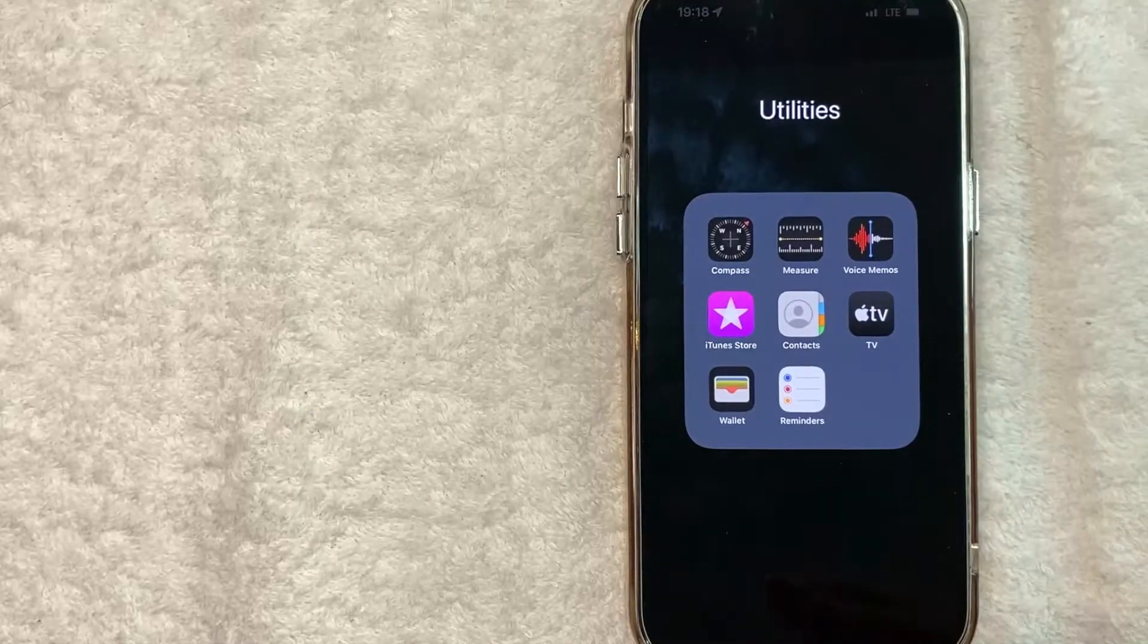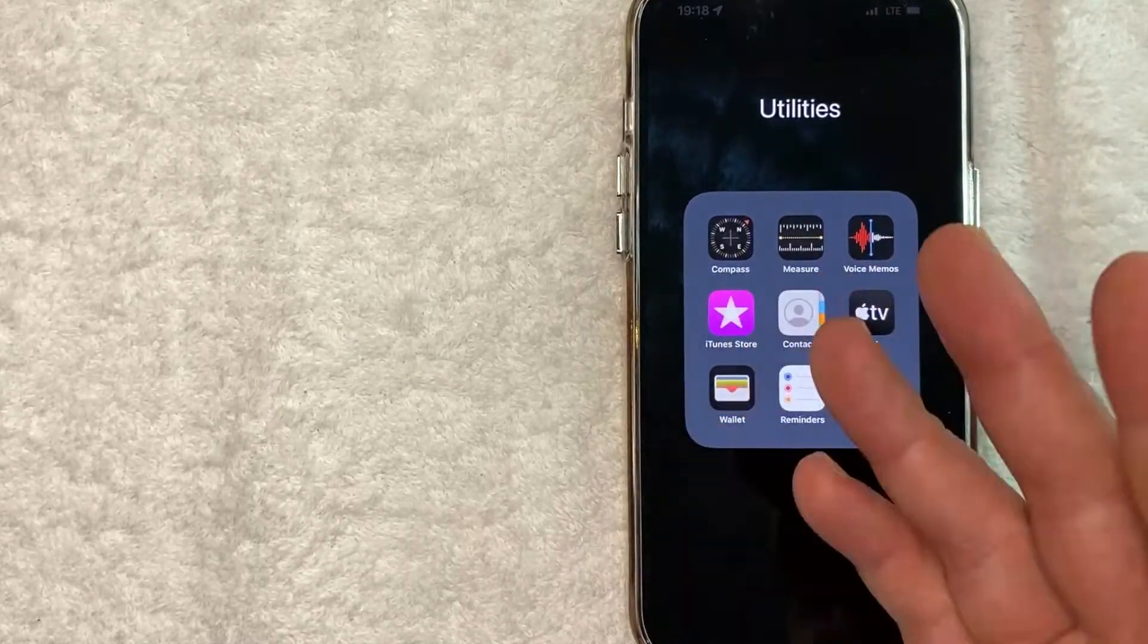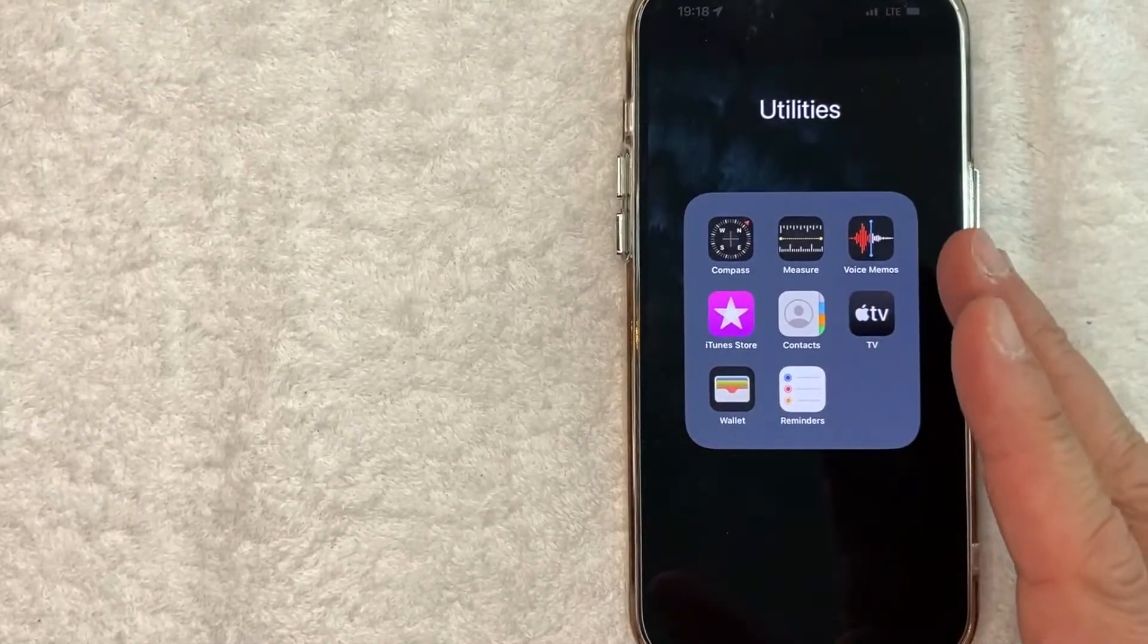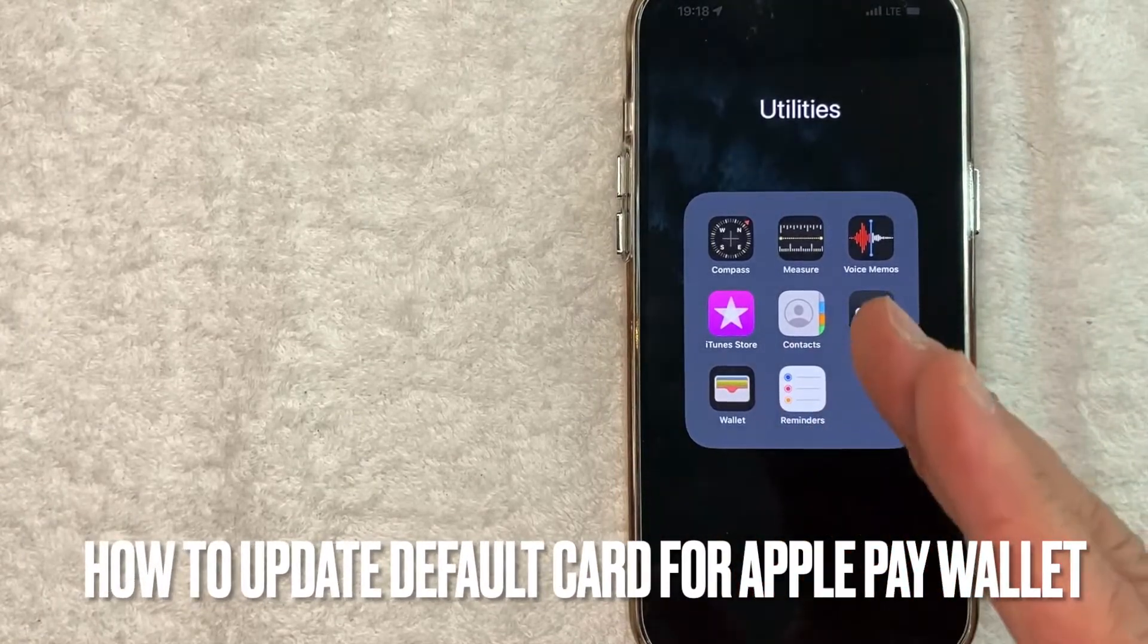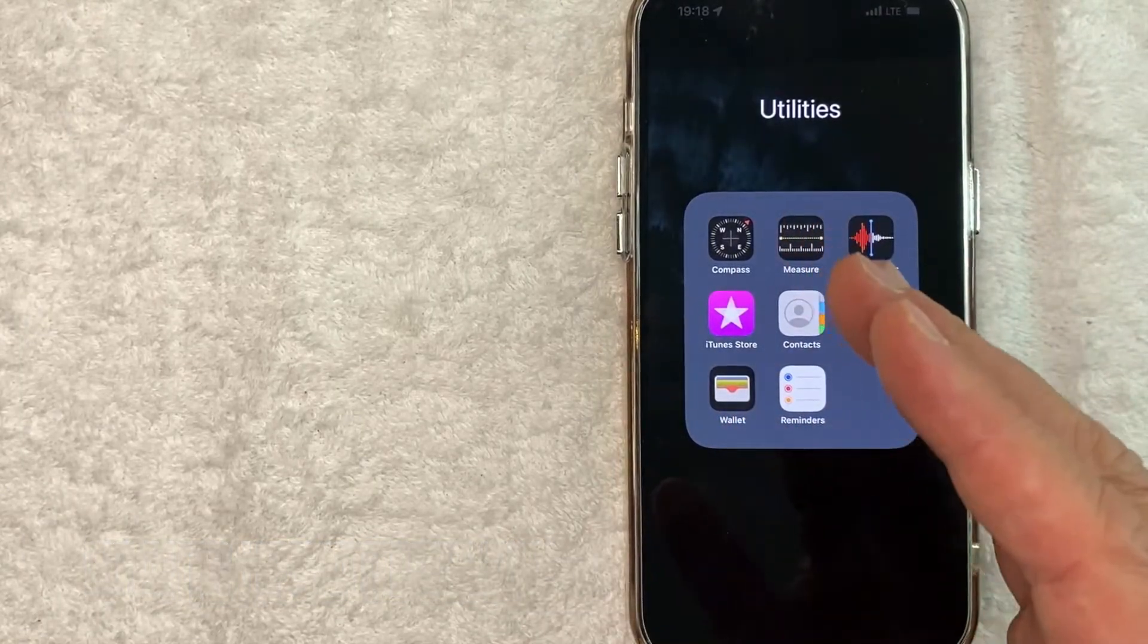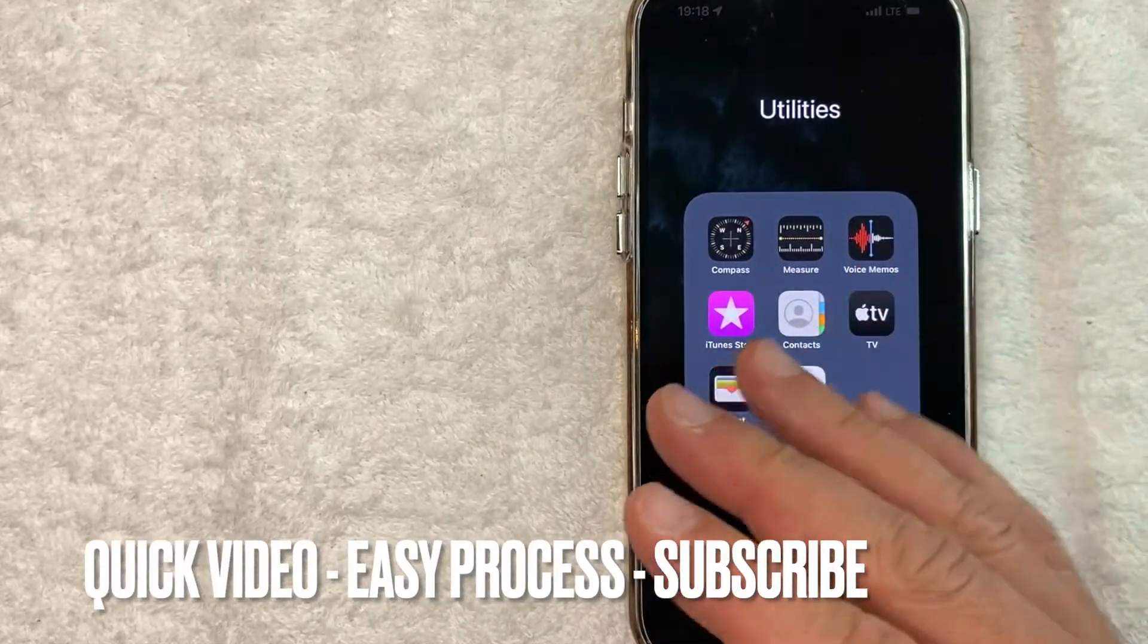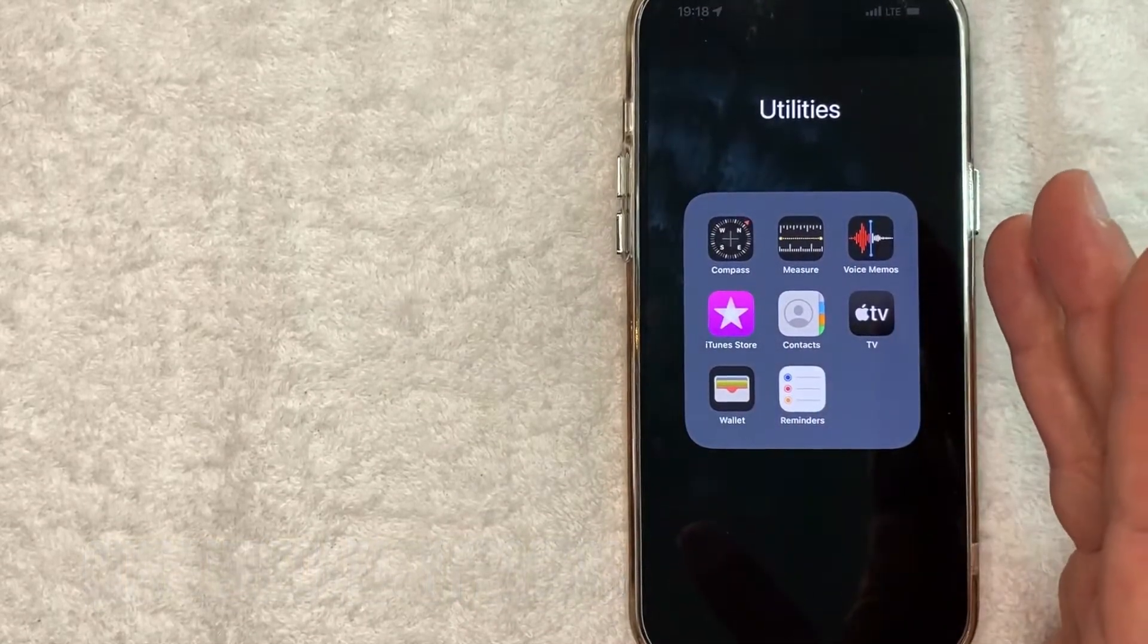Hey, welcome back guys. Today we're talking about Apple Pay, and more specifically I'm going to answer a question I've gotten a lot lately: how do you change the default card for your Apple Pay? This is going to be a really quick video, not too many steps involved, so be sure to stick around to the end.